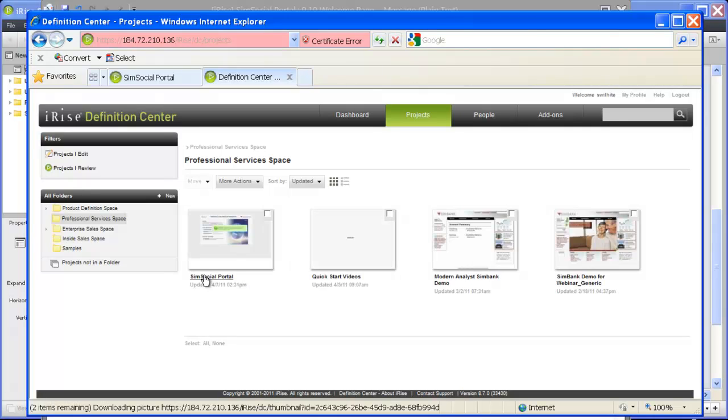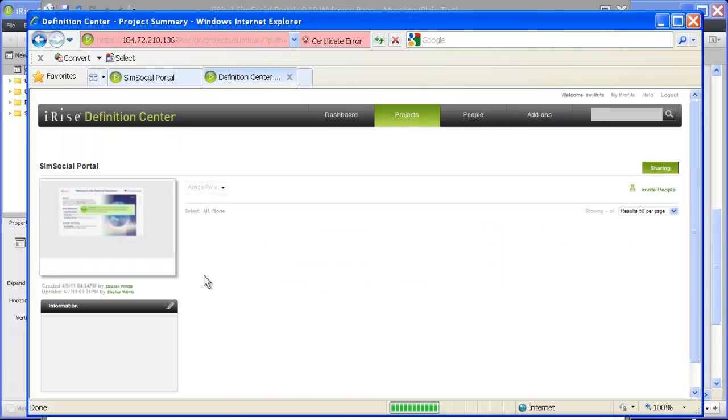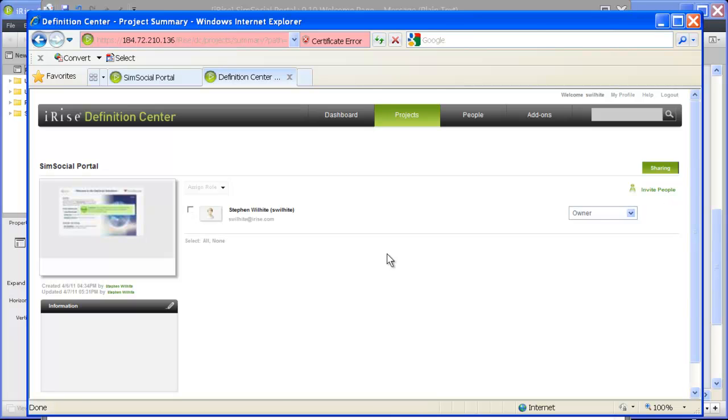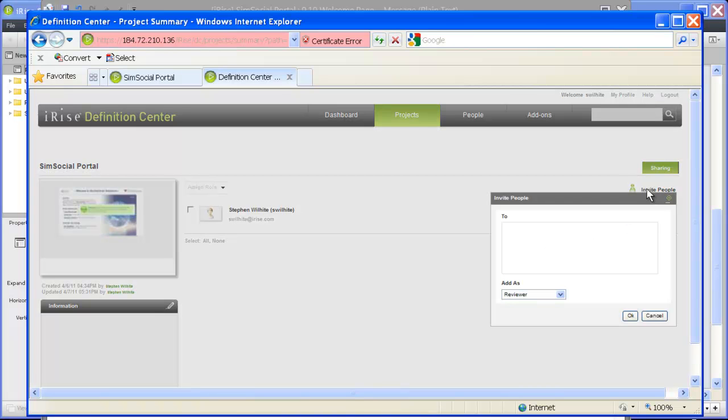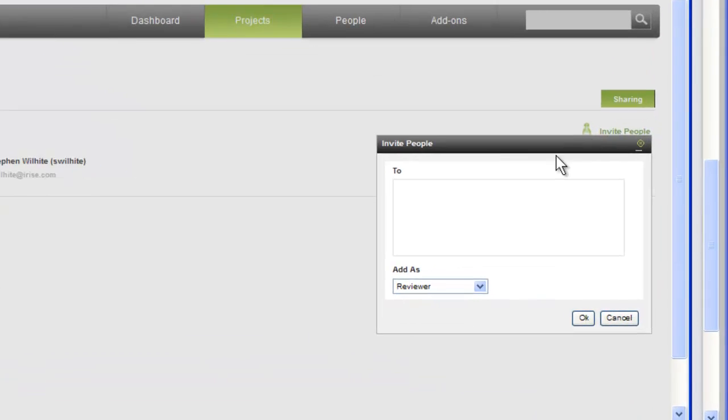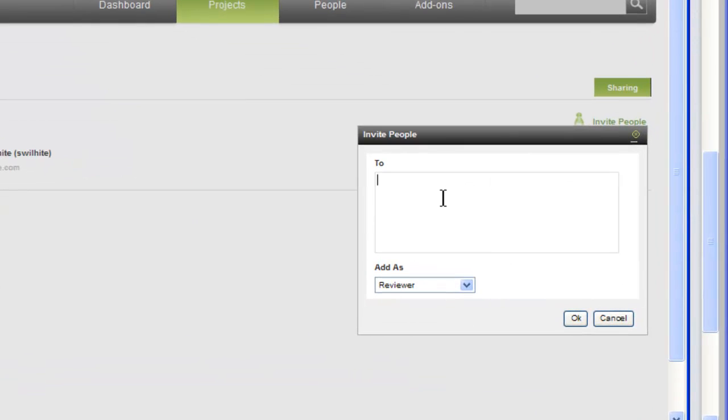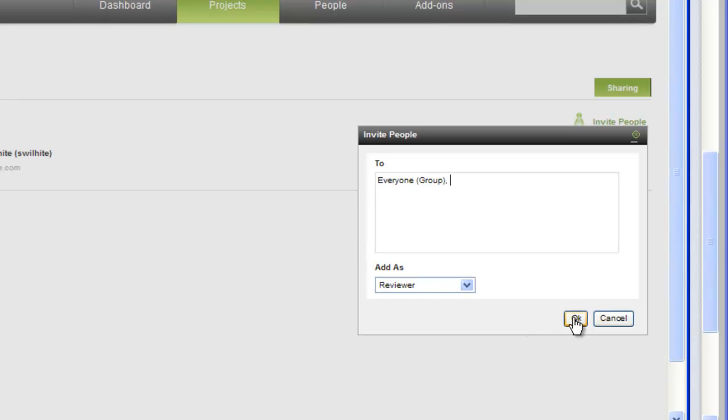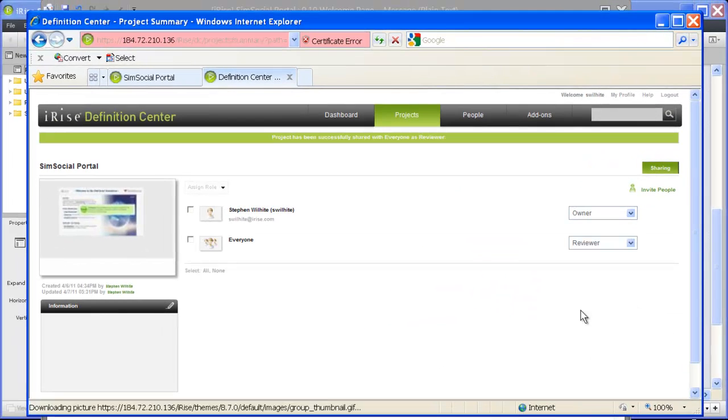Clicking the project name takes us to the project details page, which lists everyone who has access to the project along with their permission level. We can use the invite people dialog to invite either individual users or user groups. For this particular project, we want our entire organization to have reviewer access, so we can select the everyone group.